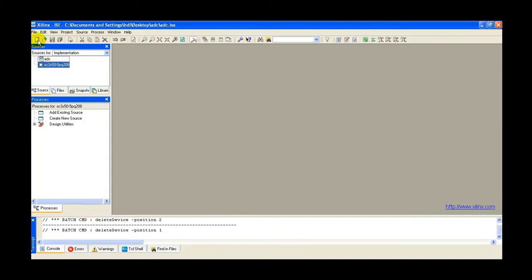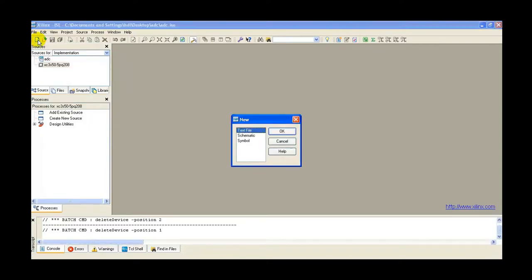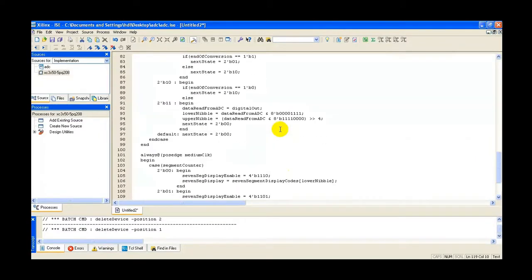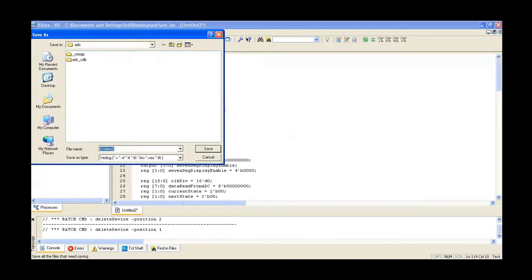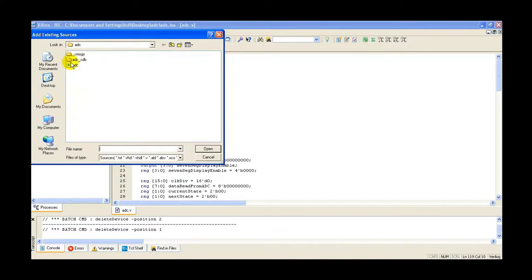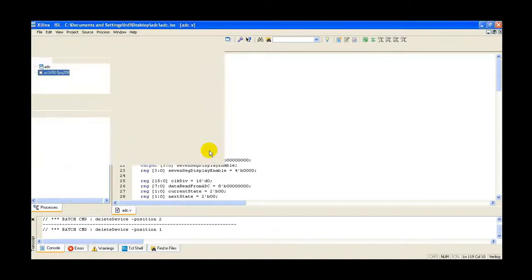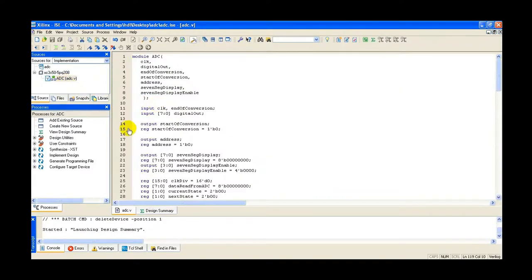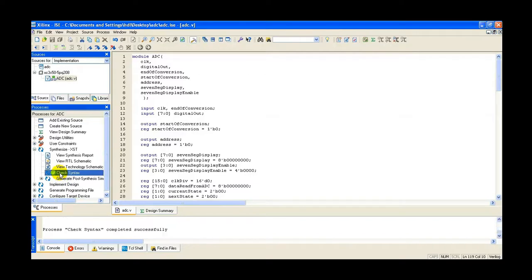Now we need to write the code related to ADC. Click on File, then add a text file. Enter the program as ADC.v file and save. Click Next, then right-click on the device and add a source — the ADC.v file. Click Open, then OK. Now the code is entered. The next step is to check for syntax errors by clicking on Check Syntax. Since there is no error, it is showing a green tick.